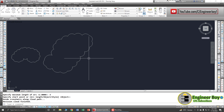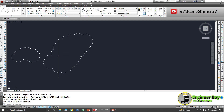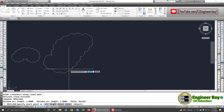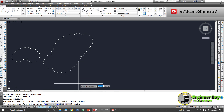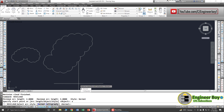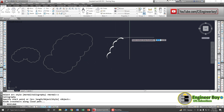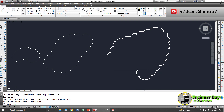One last thing — you can change the style of the revision cloud. The current style is Normal. To switch to Calligraphic, type 'rev cloud' in the command bar, press Enter, then type S for Style. You'll see two options: Normal (the default) and Calligraphic. Type C and press Enter to select Calligraphic, then draw a revision cloud to see the calligraphic style.